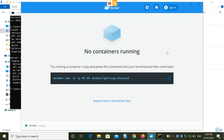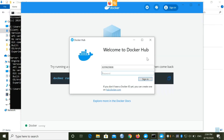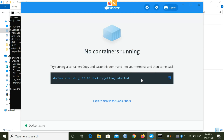To create a container, let's first sign in to Docker Desktop using your Docker ID. If you already have a Docker Hub ID, enter your credentials and sign in. Otherwise, go to hub.docker.com to create a new account. I already have a Docker Hub ID, so I'll sign in directly.